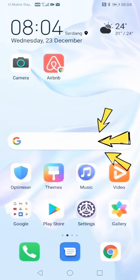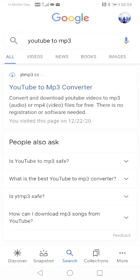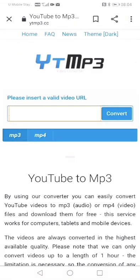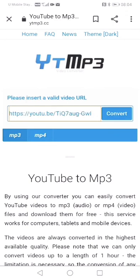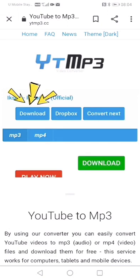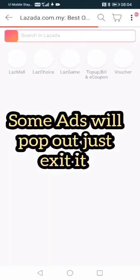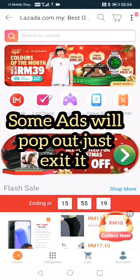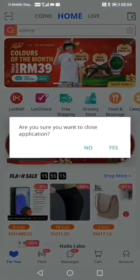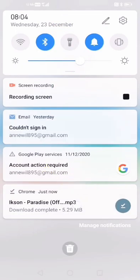Go to Google and type 'YouTube to MP3'. You can select any of the results — I'll click the first one. Then paste the link I just copied, click Convert and download. It will pop up some ads — just exit them. And then it's already downloaded, it's here, click it.